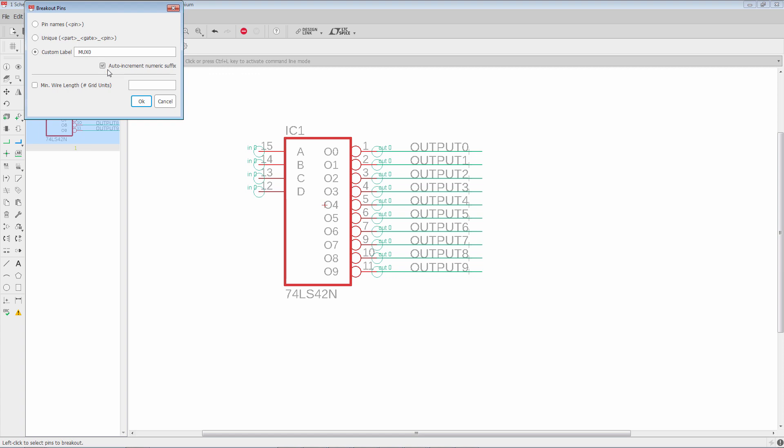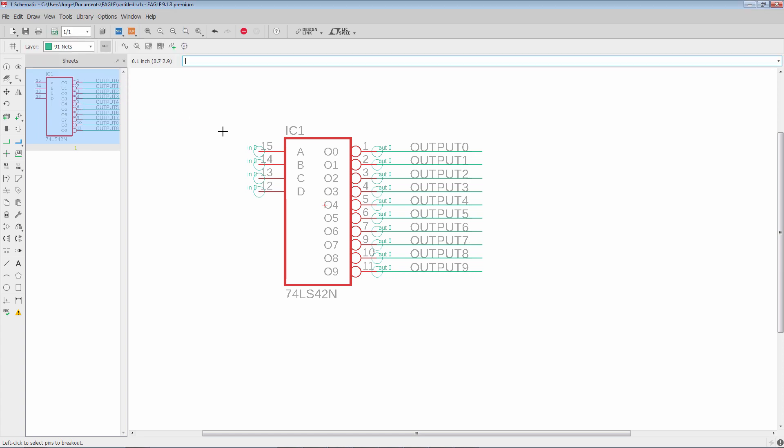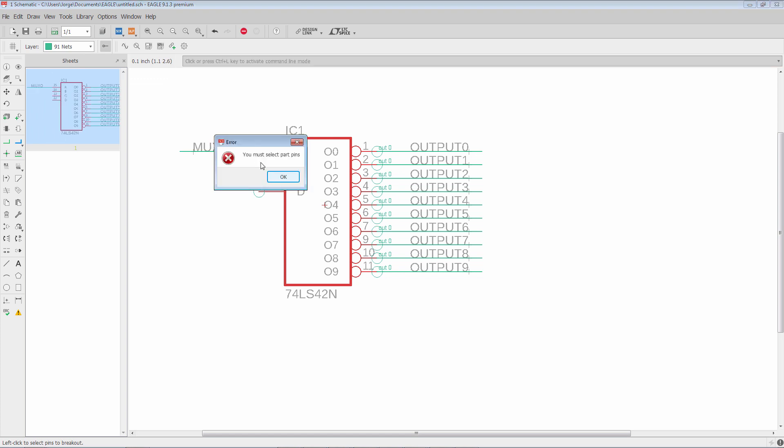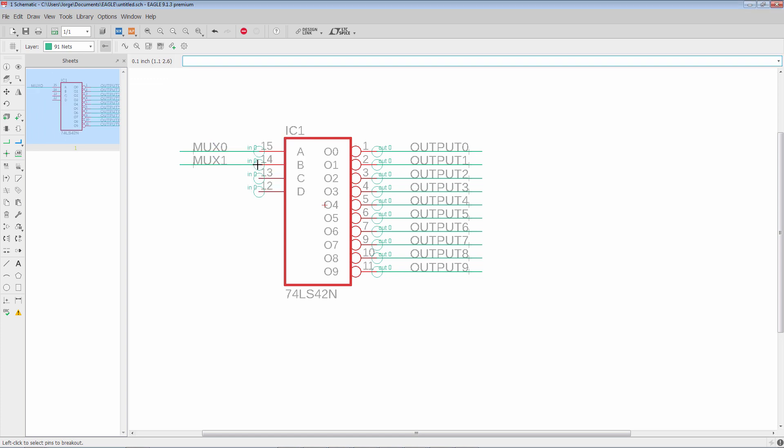In this case I'll leave the minimum wire length alone. Say OK. And there we go. Sometimes if I miss the pin you'll get that little error but you can just keep going. At any point you can just go back and switch and pick a different net name.